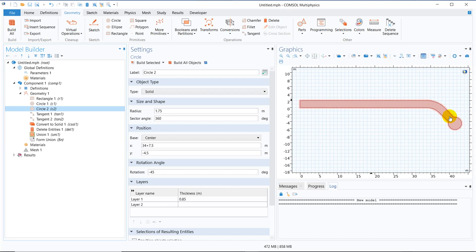We have initiated a service where we help researchers to develop their COMSOL model. If you want to avail this service, write to me at the email ID given in the description box. I will set up a video call with you and try to resolve your project. Many people have already benefited from this service, so if you want to avail it, write to me quickly.